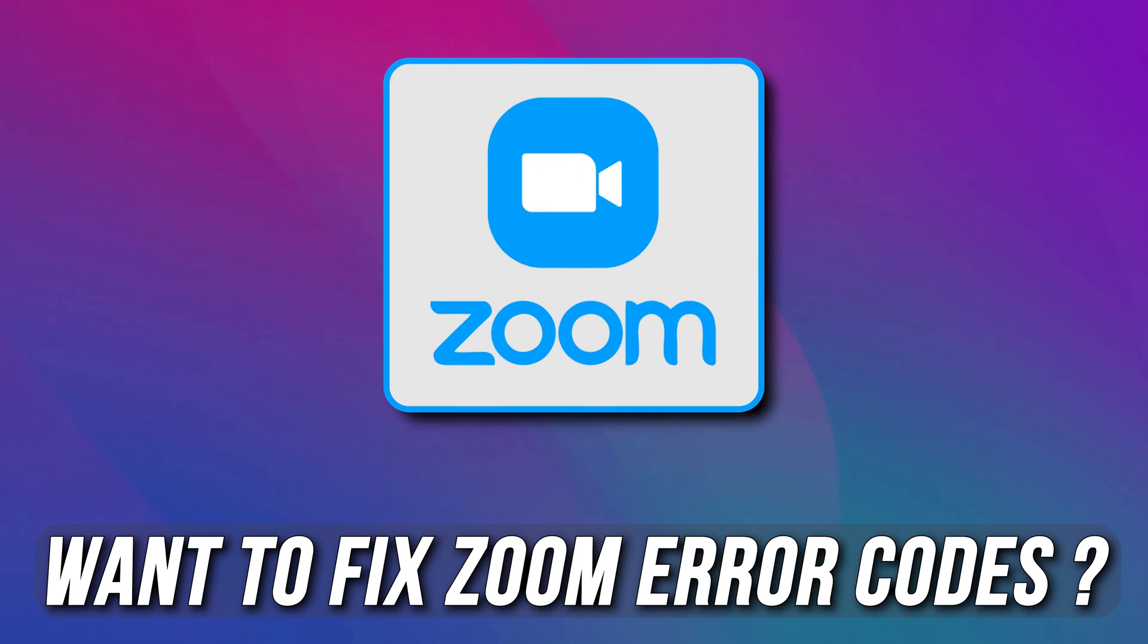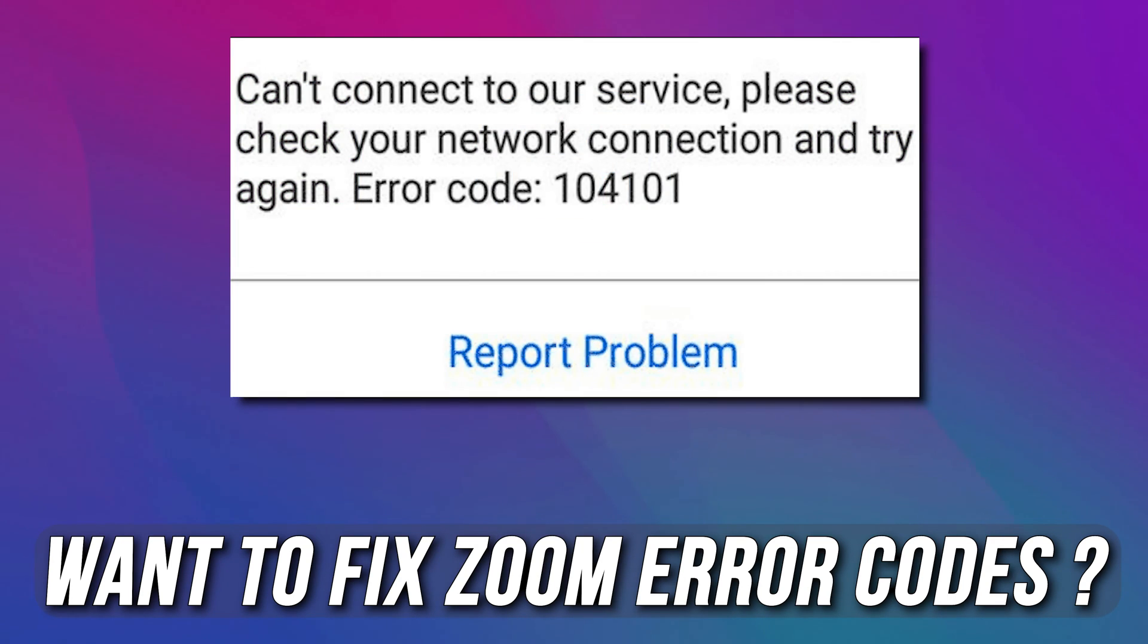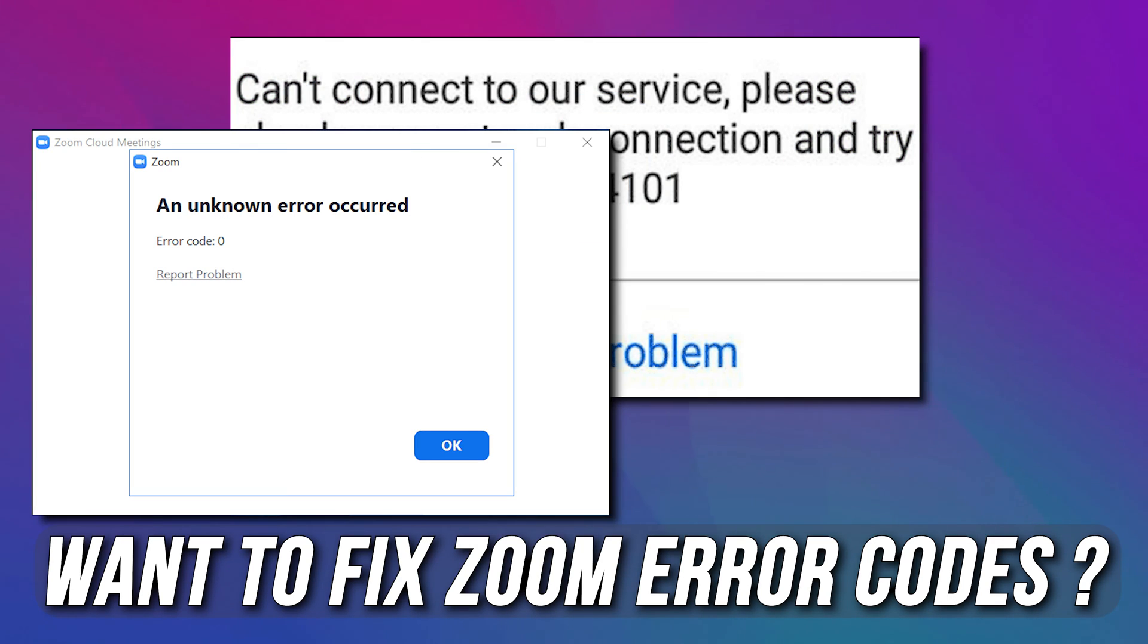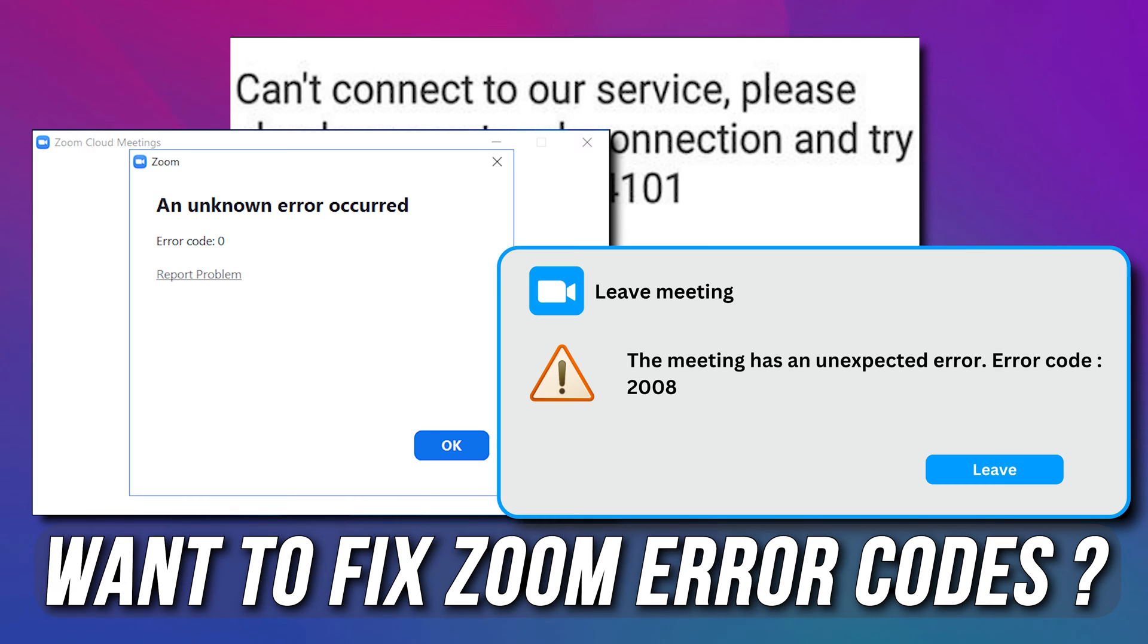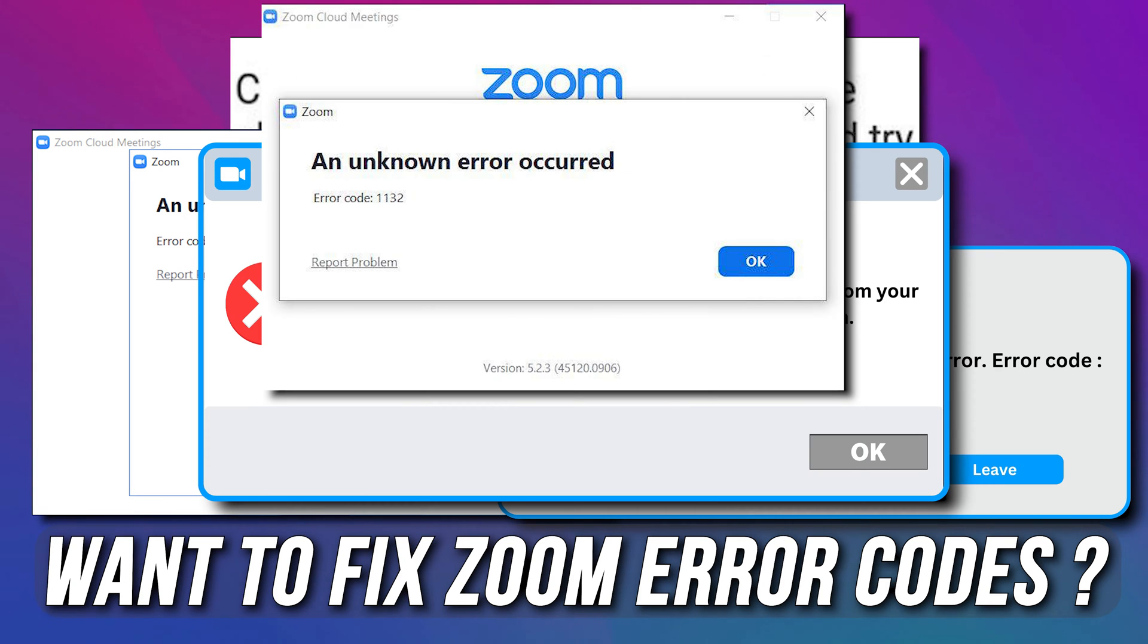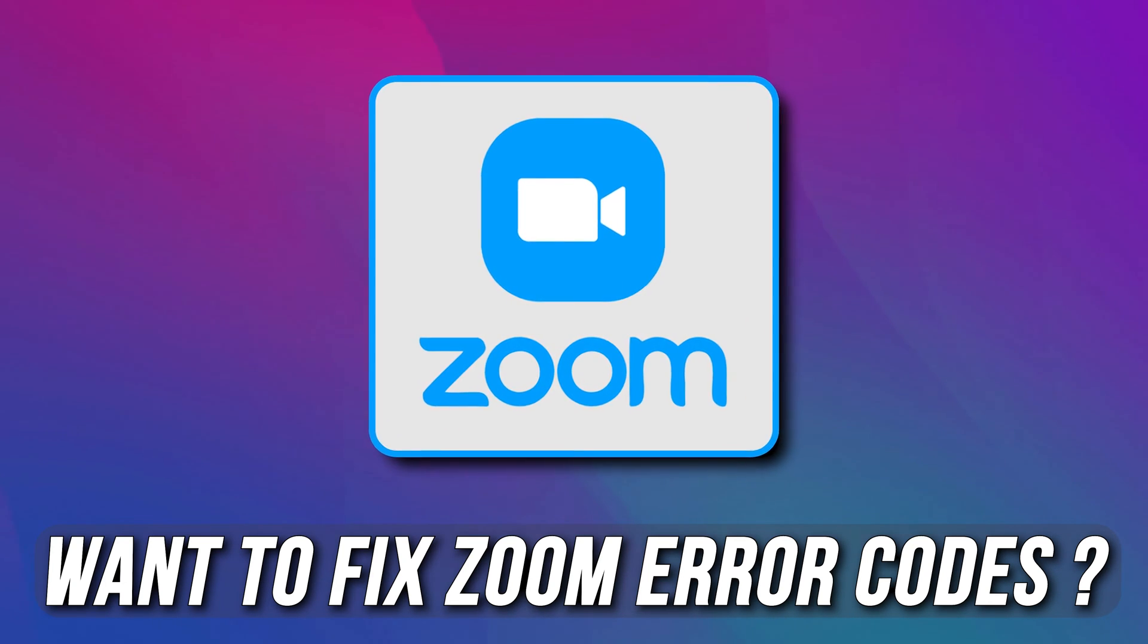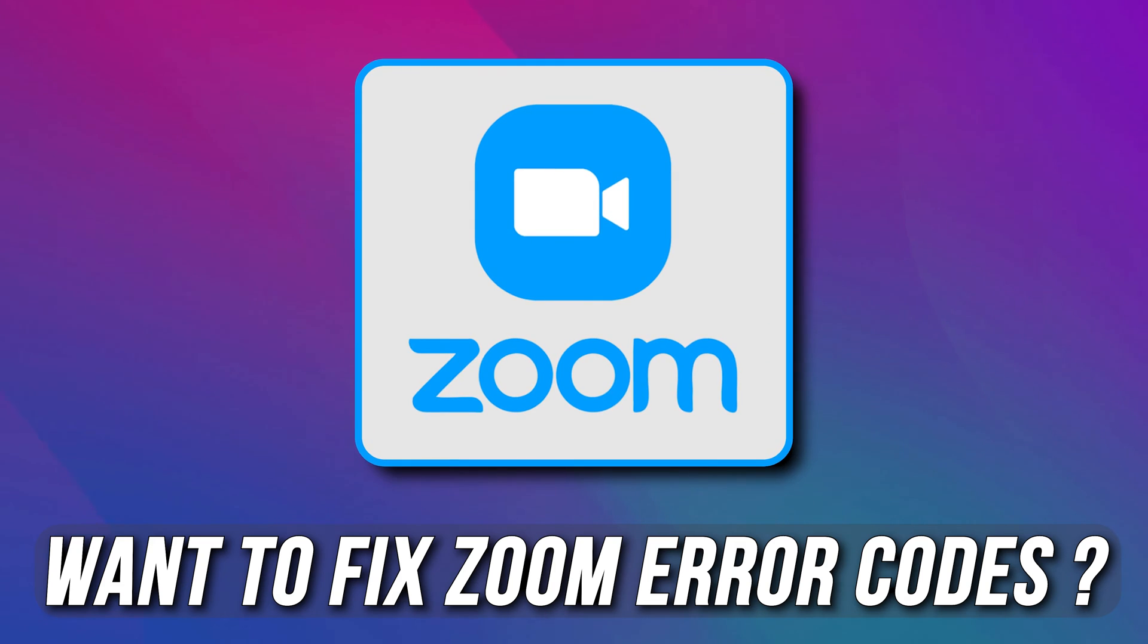Are you facing problems with Zoom error codes while running the application on PC? Well, then you are at the right place. We have all the solutions you need to deal with this problem.